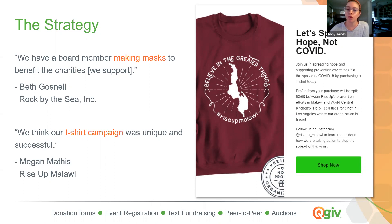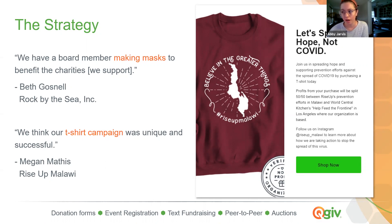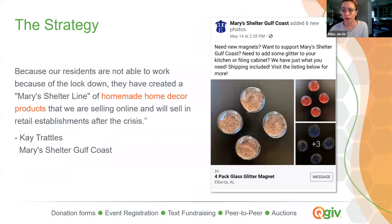If you don't know where to begin with a t-shirt campaign or are trying to decide if you even want to try one, ask your donors. Ask if they would be interested in buying a shirt. Maybe run a contest and see if someone can design a shirt for you and the winner gets a free shirt. Lots of opportunities to have fun here.